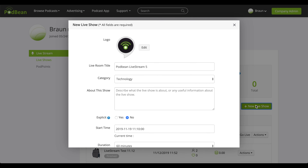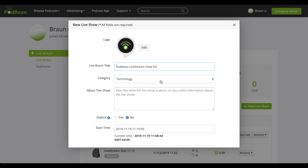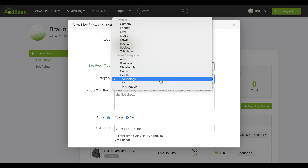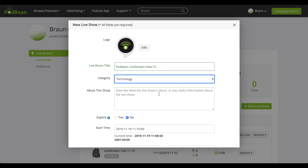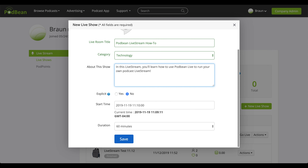On this screen, you can type the name of the show, change the logo for your Livestream, choose your Livestream category, choose your Livestream duration, choose your explicit tag, write a brief description about your show, and schedule the time for your Livestream. The topic and show description are important to gain an audience, so be sure to create an engaging show title and introduction to attract more listeners.